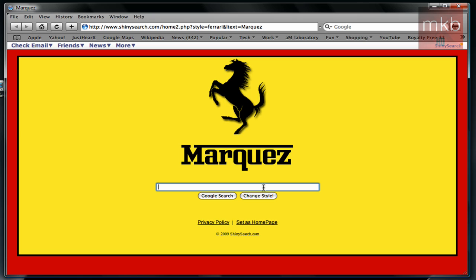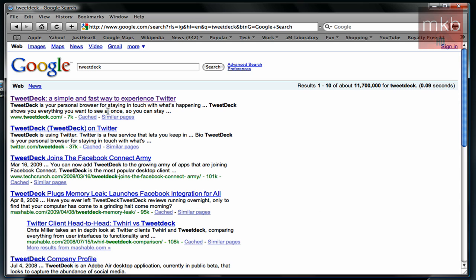So basically go to any major search engine you can, AOL, Yahoo, Google, anything like that, and type in TweetDeck, and it will be the first link there, TweetDeck.com.